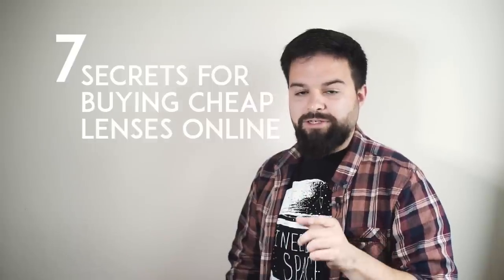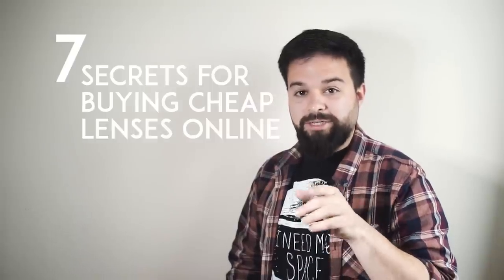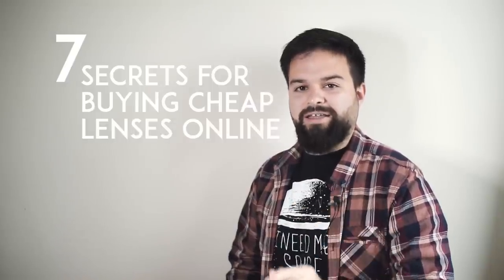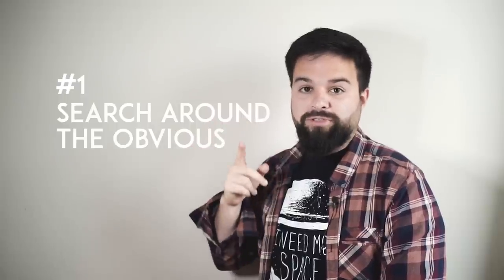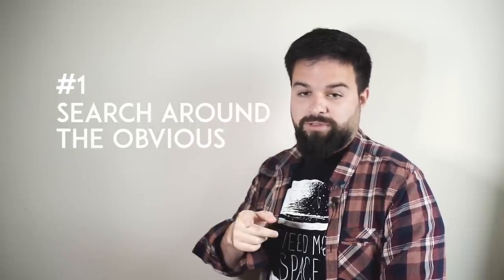Here are my seven secrets to buy cheaper lenses online. First one, look around the obvious.